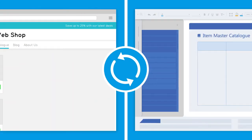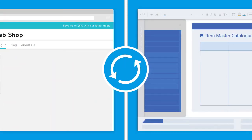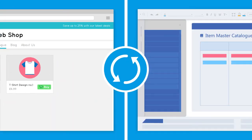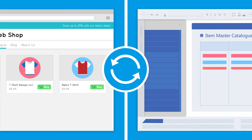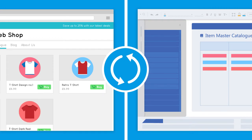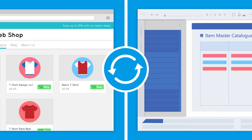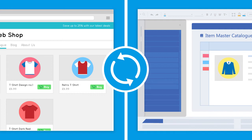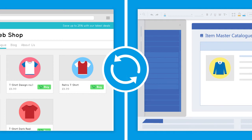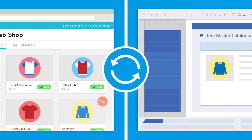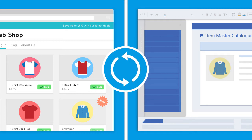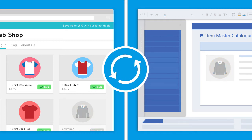A full product synchronization will be performed daily to make sure all product details are up to date in your web store. Any new products added to your ERP system's item master catalogue will be uploaded and when a product is unavailable it will be indicated on the web store.